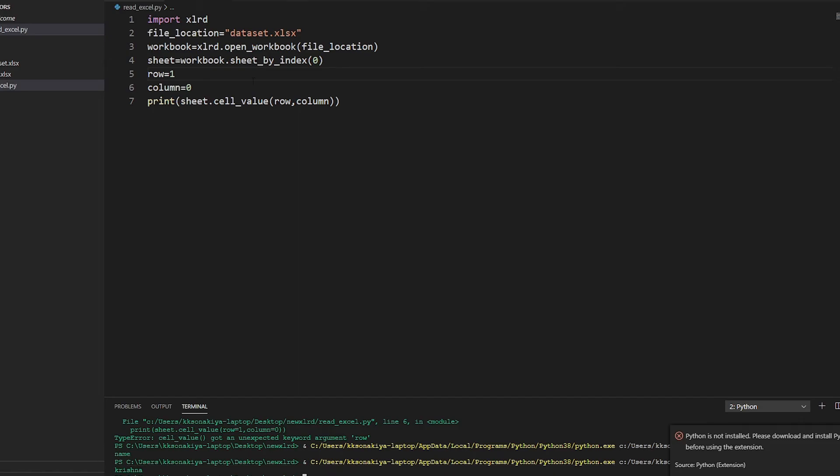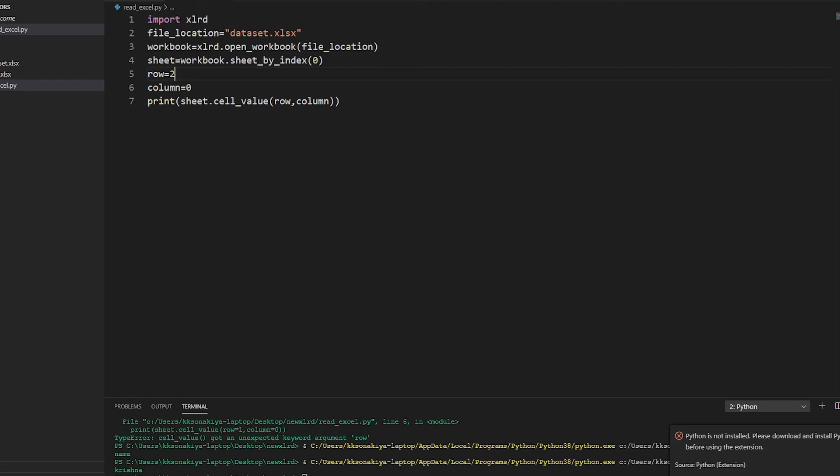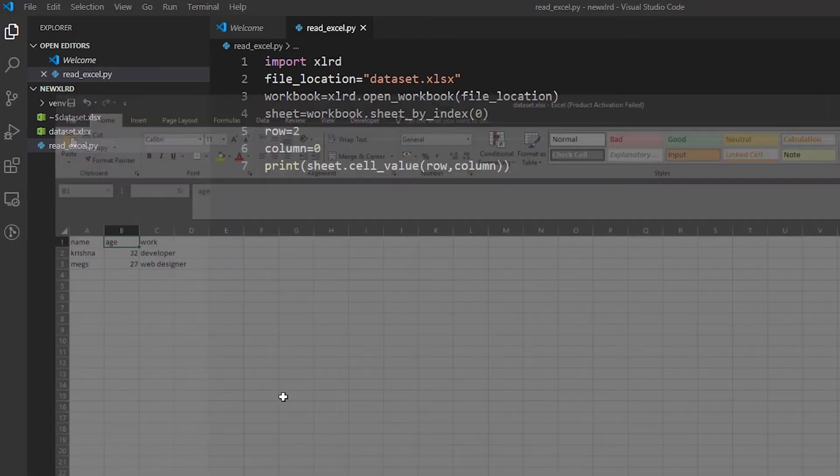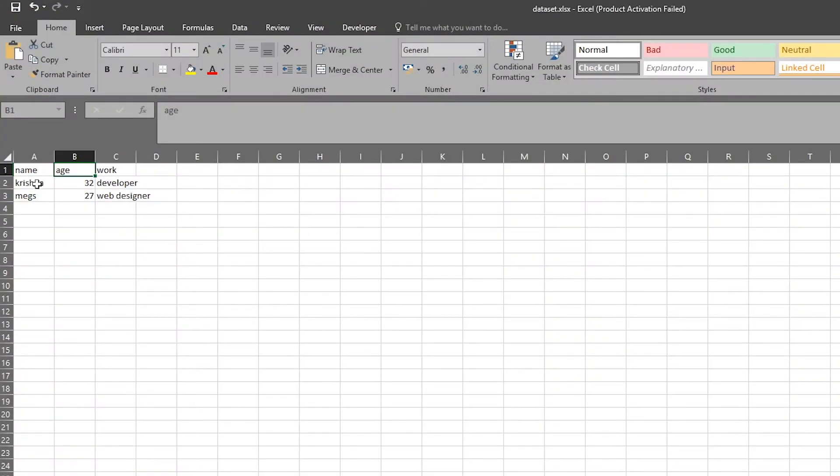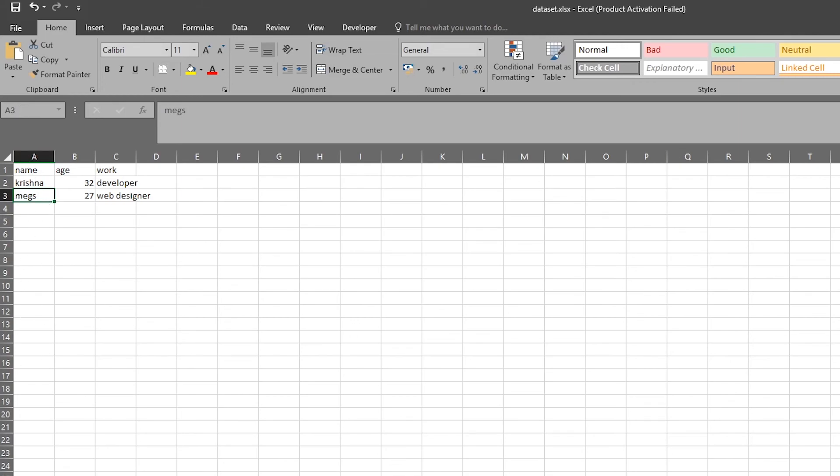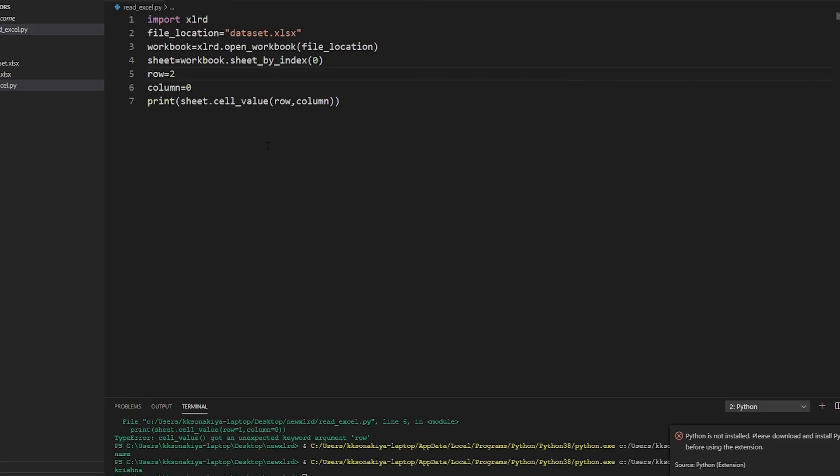I want to access the second row - let me just show you the second row: zero, one, two - this is the second row and zero column, which is the first A column here, so we will see 'Max' typed here. And there you go.